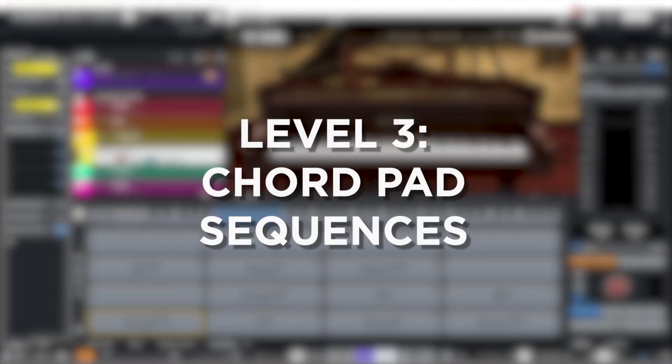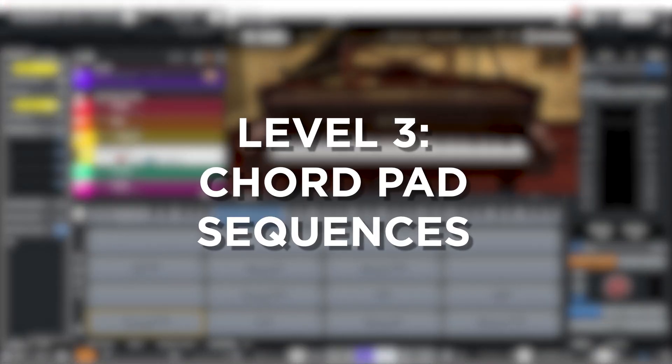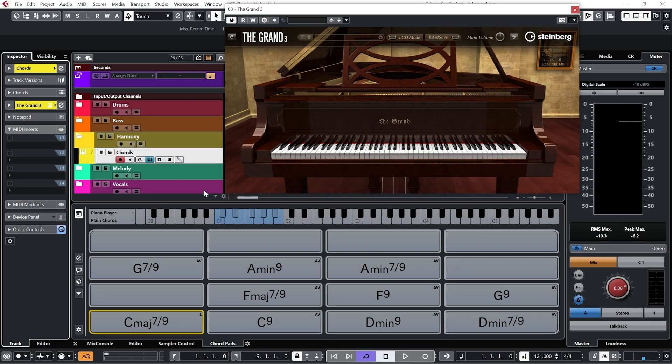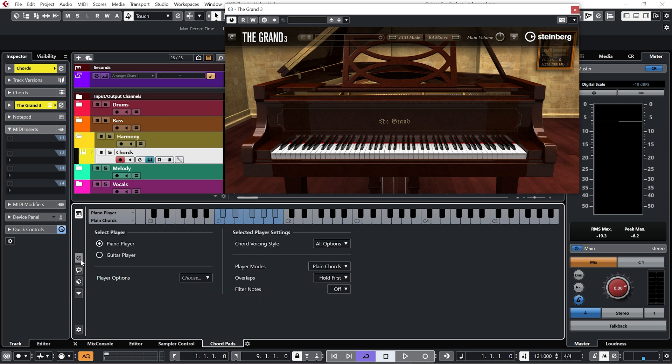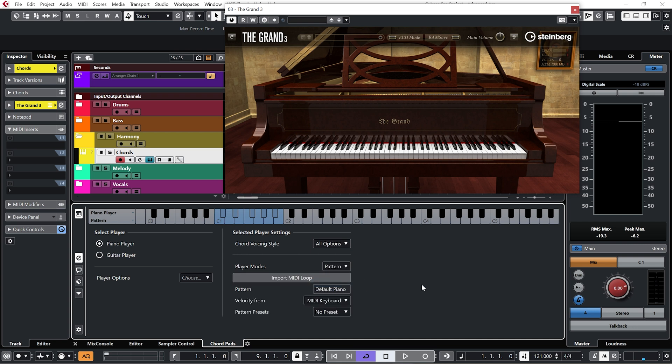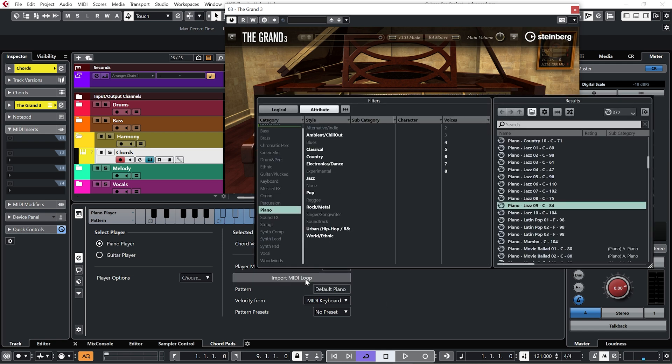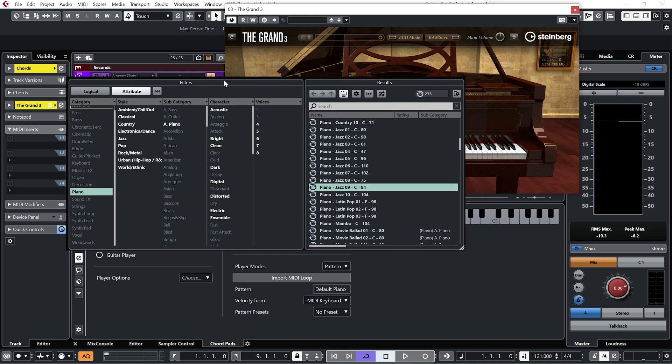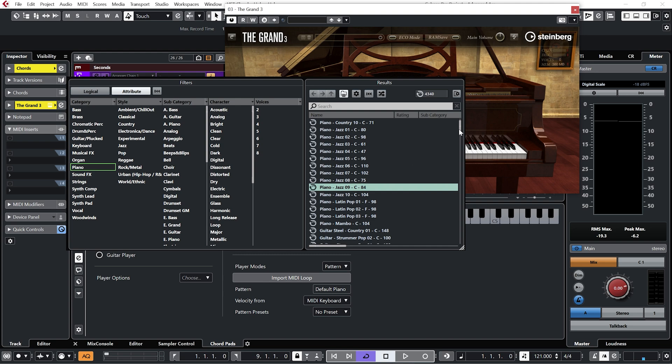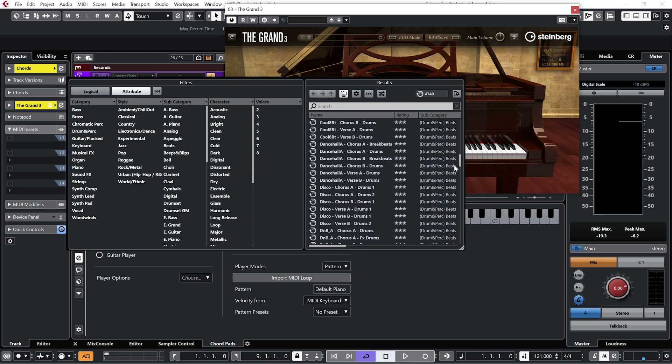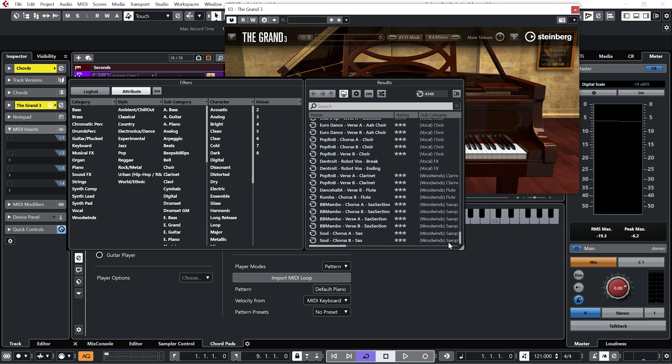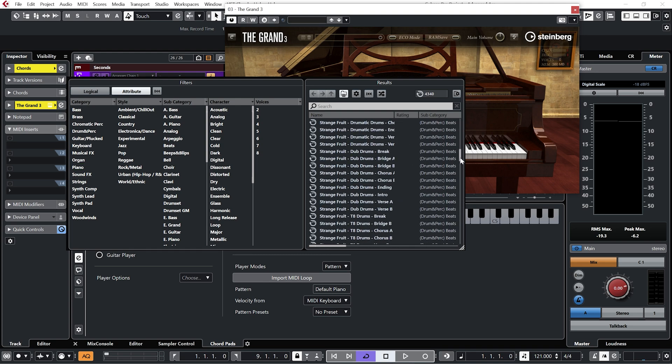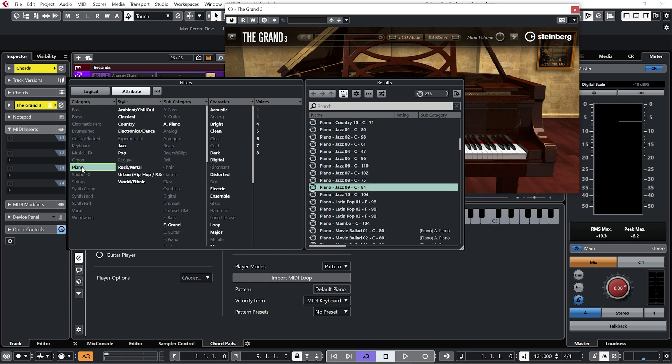Level three is the chord pad sequences. Now if we go into the chord pads themselves, we can actually take this concept a level further. I'm going to click on the E button here, and we go over to player modes. Go to the dropdown section. And if I click on pattern, and then go to import MIDI loop, you can see we now have all these options available. You can now see we have hundreds, maybe thousands of patterns we can choose from. Let's narrow it down. Go piano, seeing as we aren't piano. And let's just have a listen to a few of them.